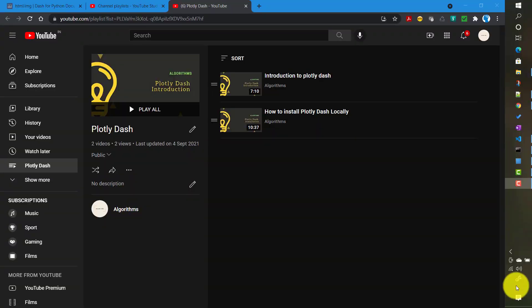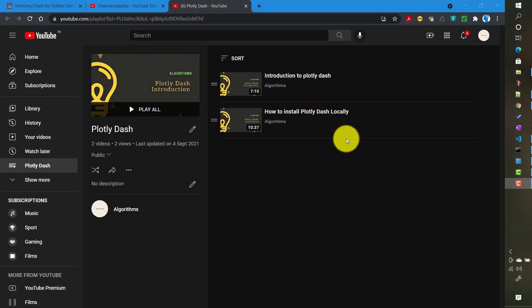Hello. In the previous video we talked about how to install Plotly Dash locally. From this video onwards we will try to create a Dash application. We will start with a single page application then gradually move to a multi-page application, because there are a lot of concepts we need to understand before moving to the multi-page application.